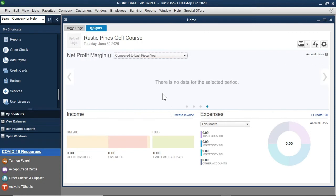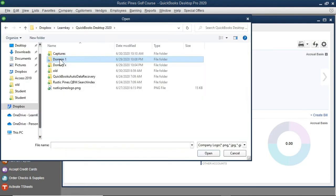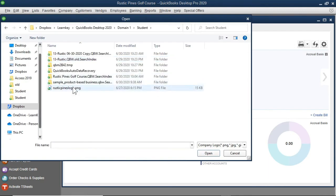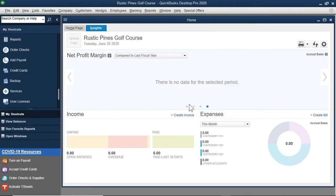One other customization we can do with this Insights tab is to add our company logo. I will select Upload Logo, and then from the Student folder, select the Logo, select the Open button, and there is the Logo.